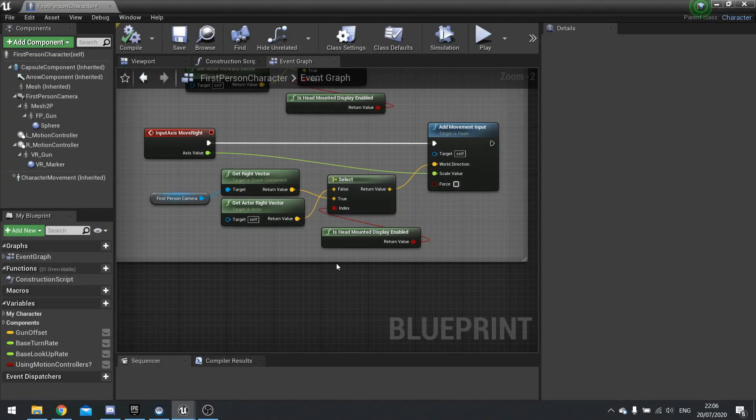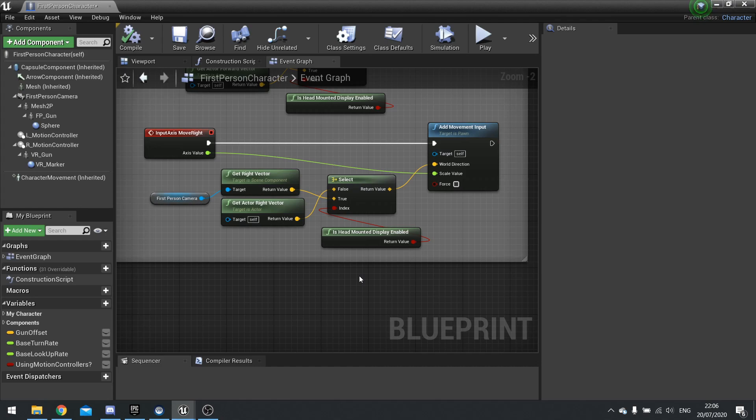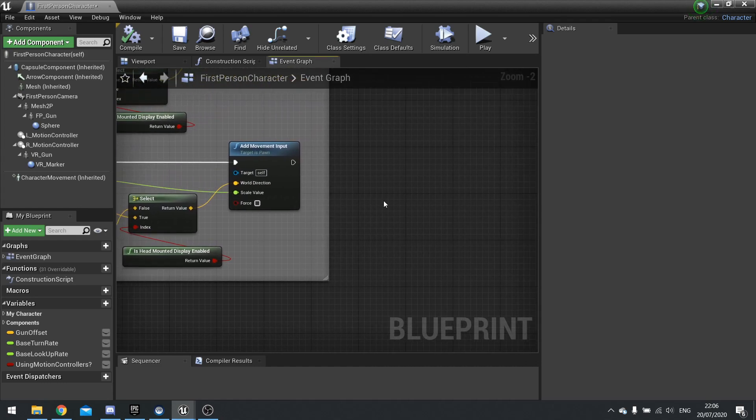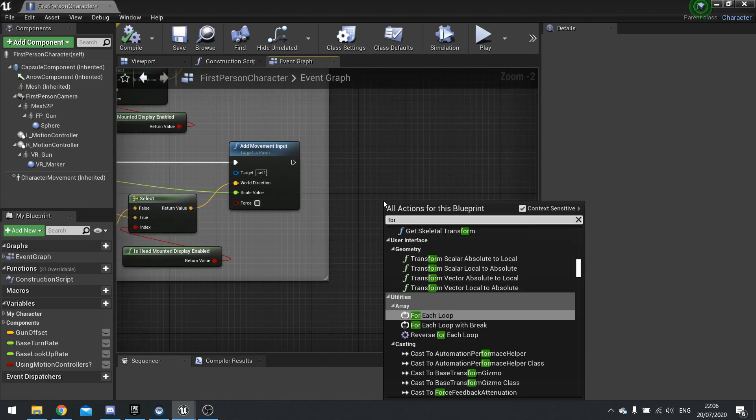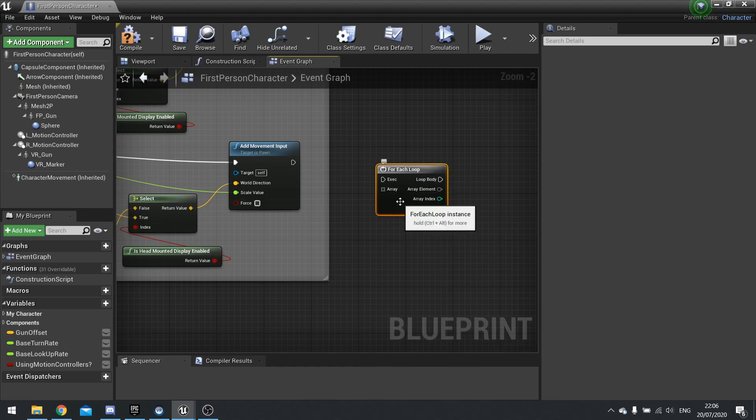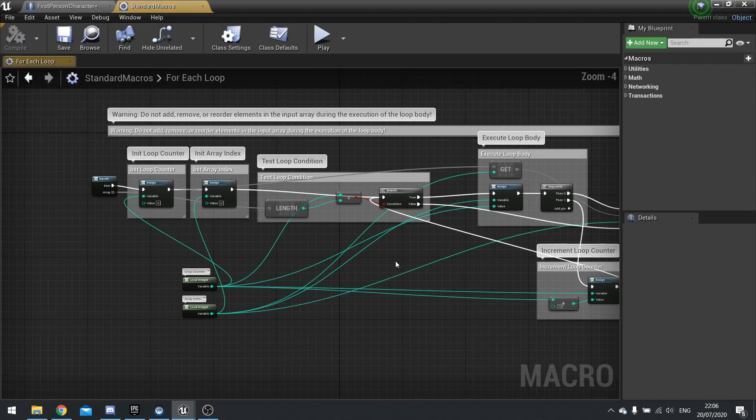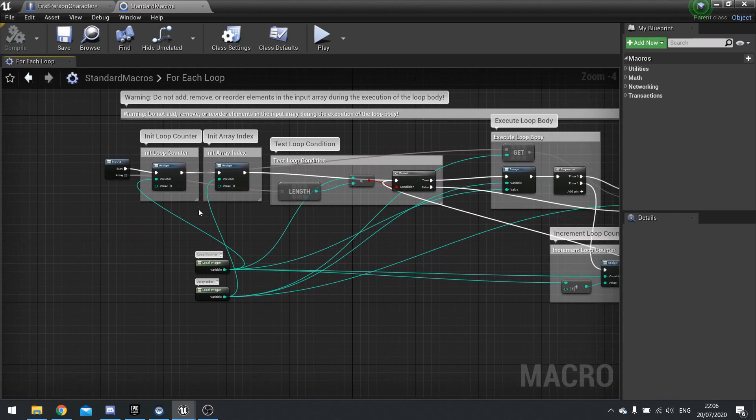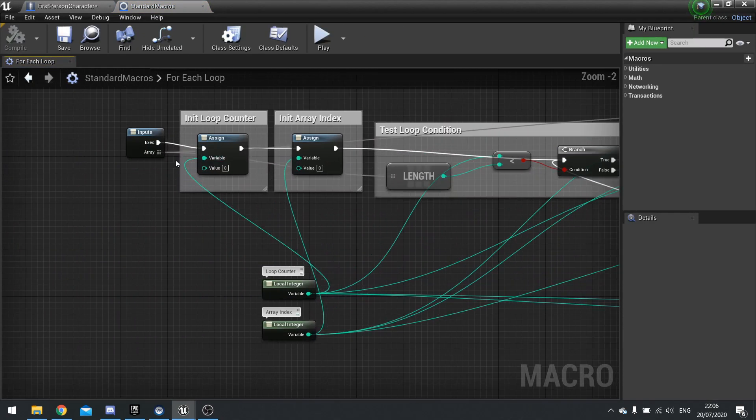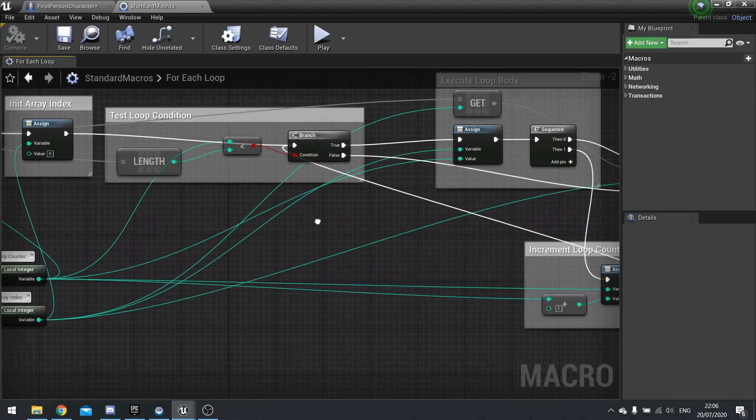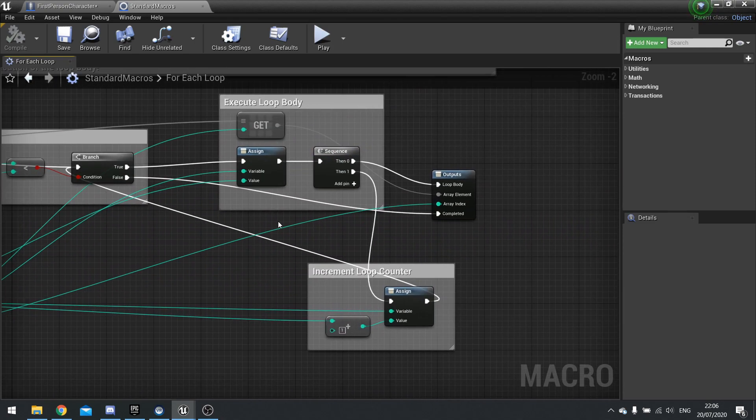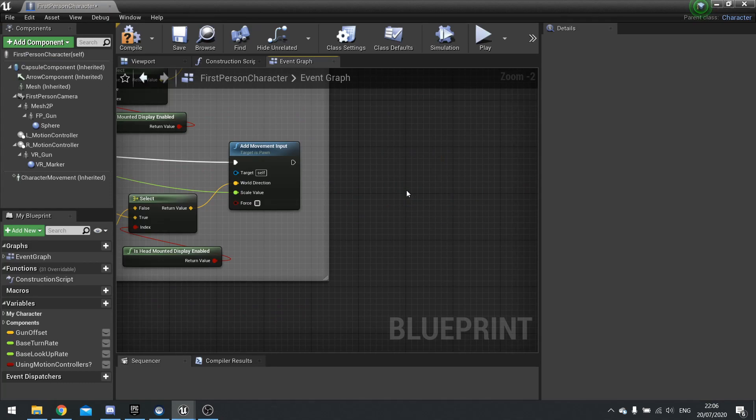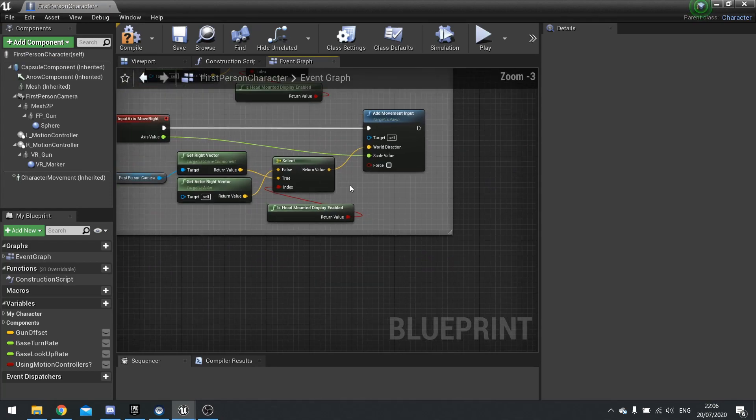You can see it automatically added our scale value as a parameter. That's because when we did it, you can see the axis value has gone into the scale value there and it's built that parameter from that. The second method is collapse to macro. So a macro is a bundle of nodes that you find yourself repeating yourself with.